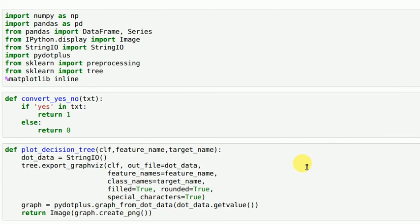Create a graph file using the dot format file created above, and then return the graph file as a png file. And that is what we are able to see in the last part.